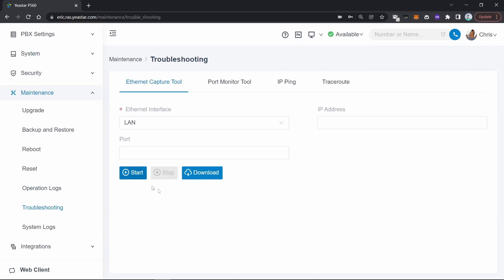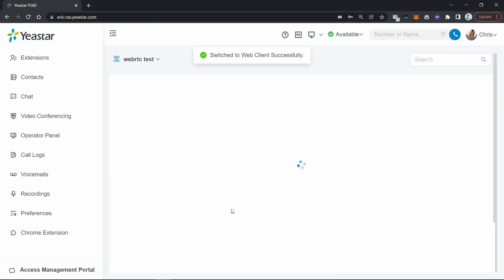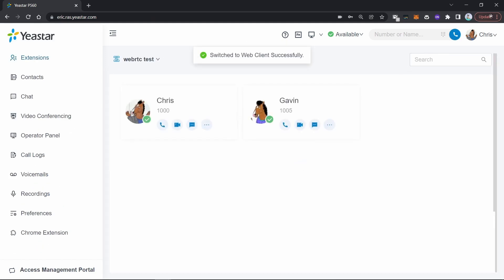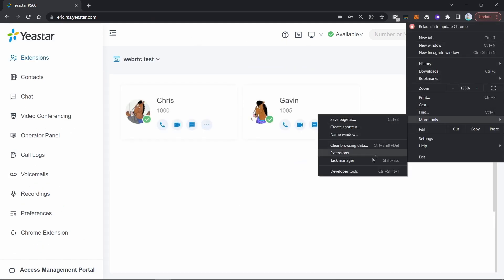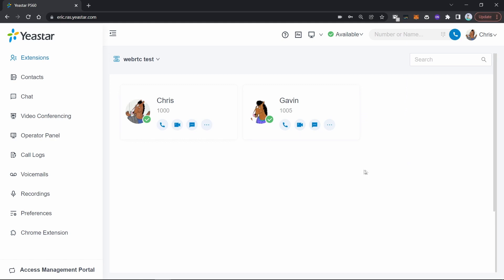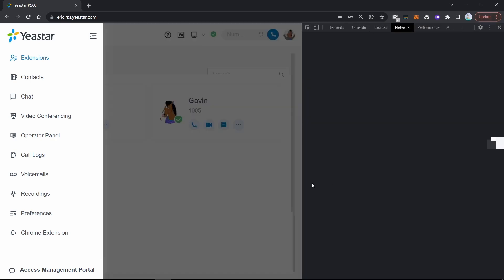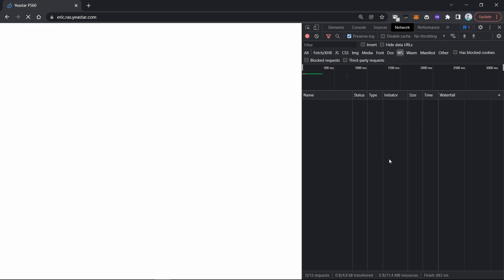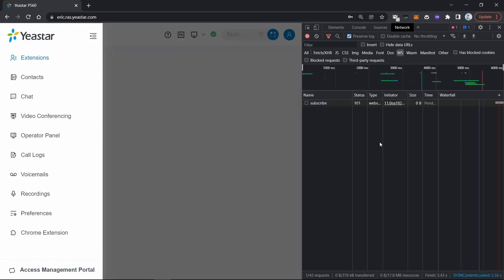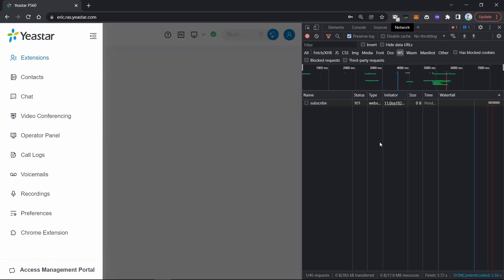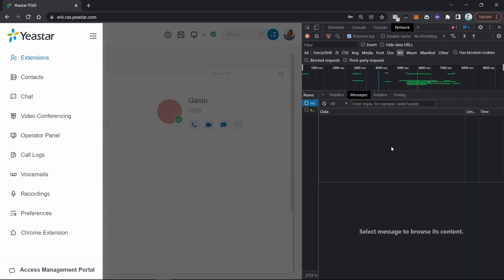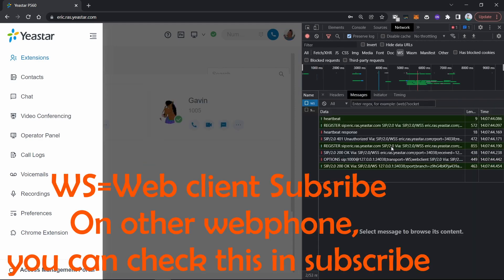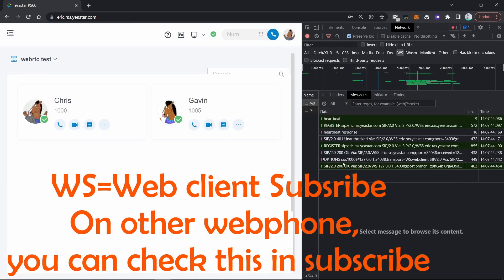Before that, remember to turn the capture tool on. Open the developer tools, click Network, and refresh the browser. Then choose WS — you can see some SIP messages here. Now we make a test call.